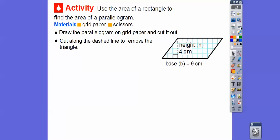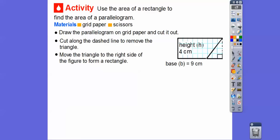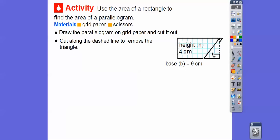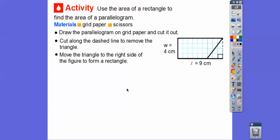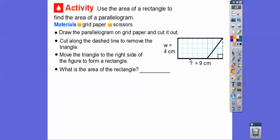Now we're going to cut along the dashed line to remove that little triangle, and then move that triangle over to the right side of the figure. So I just took that triangle from over here and moved it over there — and what it does is it makes a nice rectangle. A rectangle is base times height. What's the area of that rectangle? It's 9 times 4, so 9 times 4 is 36.